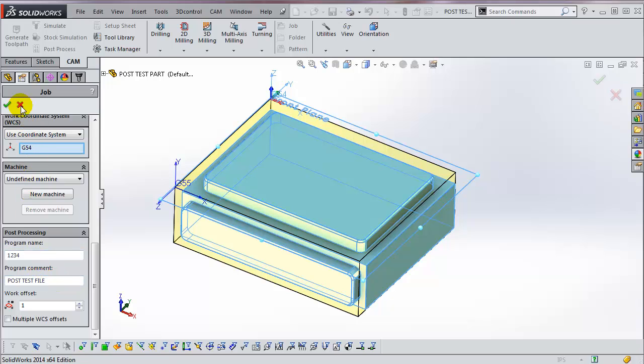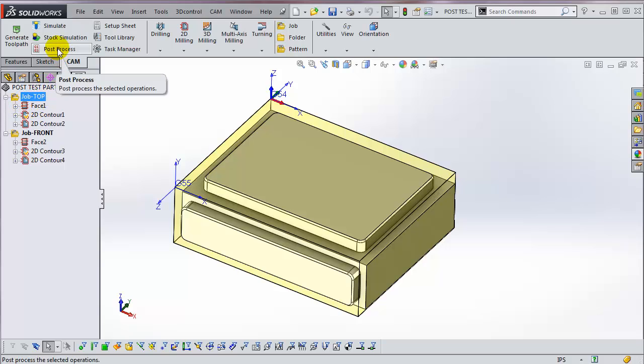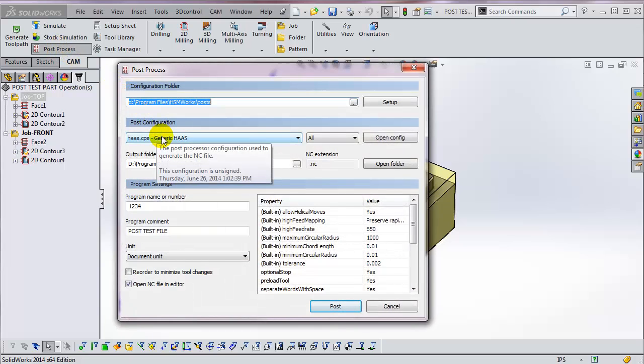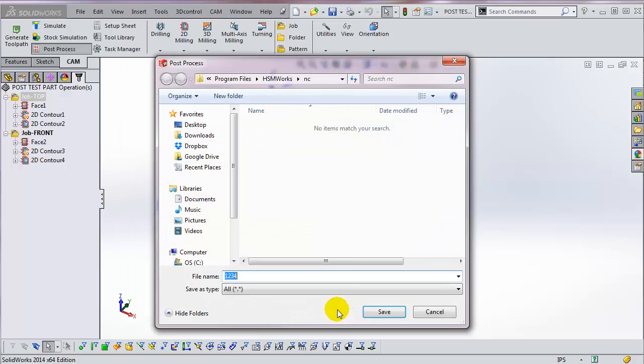All that you have to do to PostProcess is highlight the operations or the folder that you want to post, click on PostProcess, make sure you've selected the correct PostProcessor for your machine, enter a valid program name or number, and then click on Post.